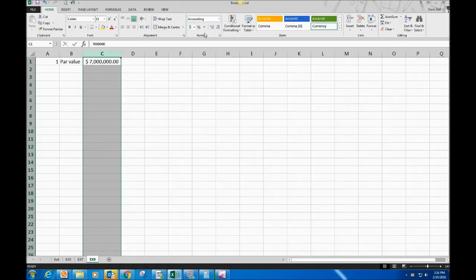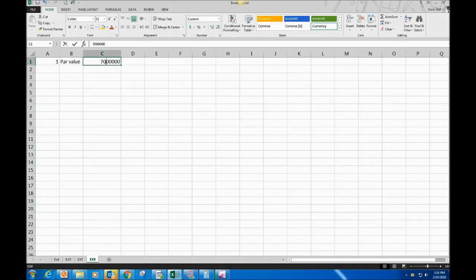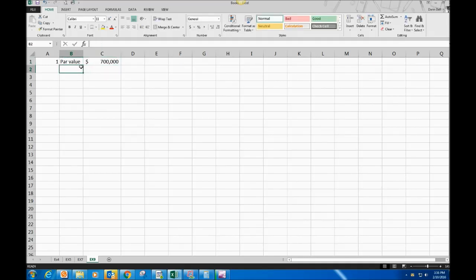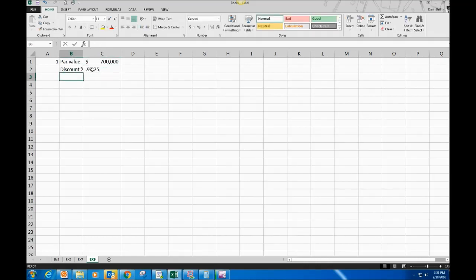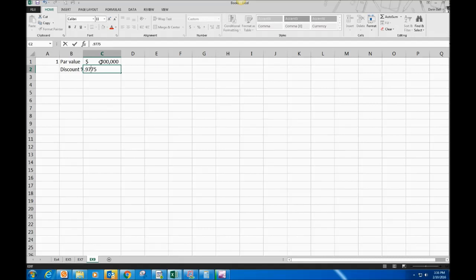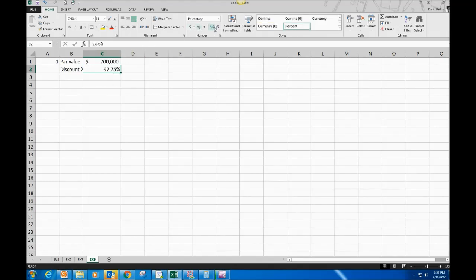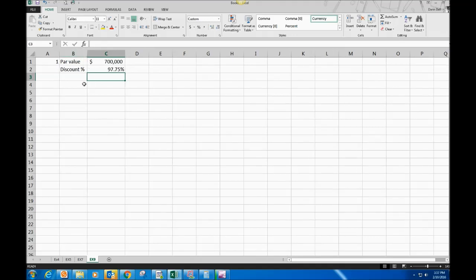I put an extra zero in there — we'll get rid of that. So $700,000 par value, and our discount percentage in this case is $97.75. That's the way bonds are laid out — the discount bond or premium market prices are really percentages.